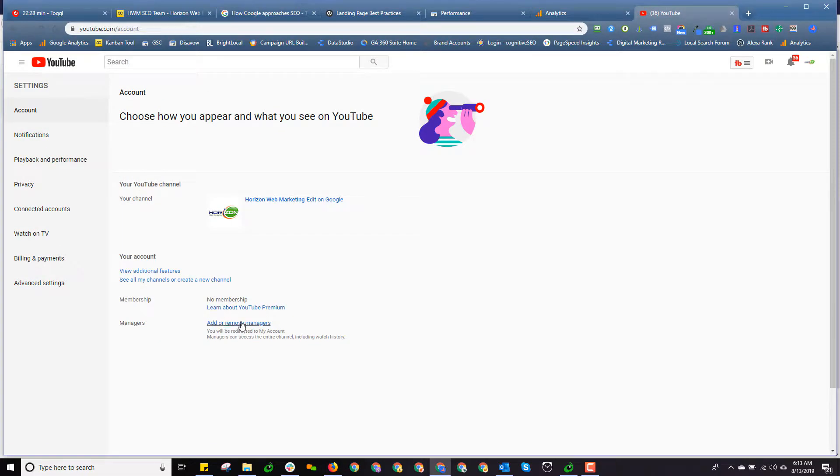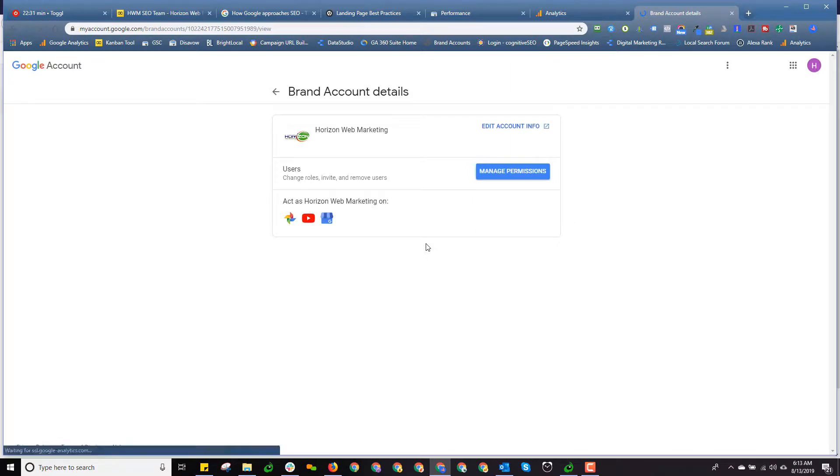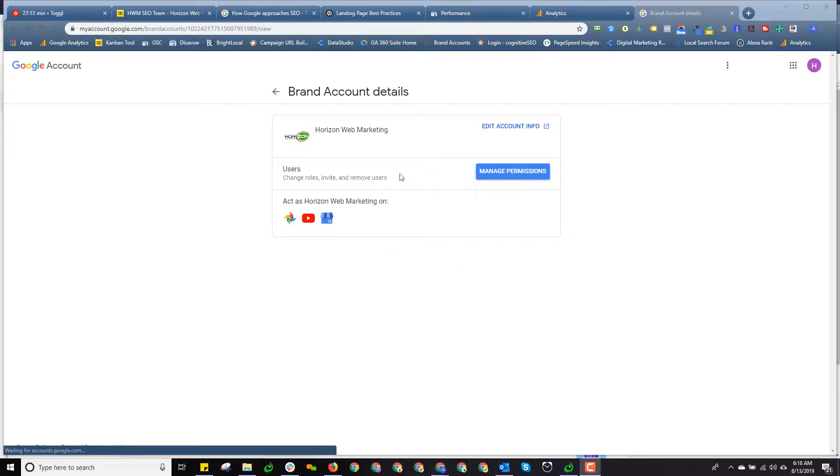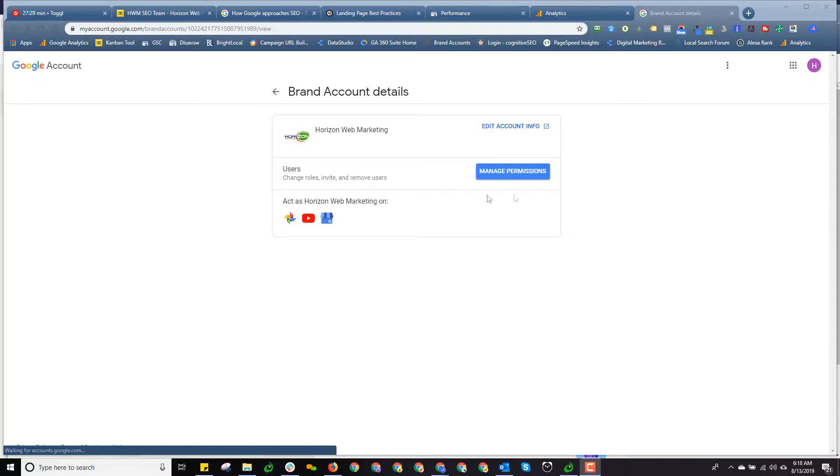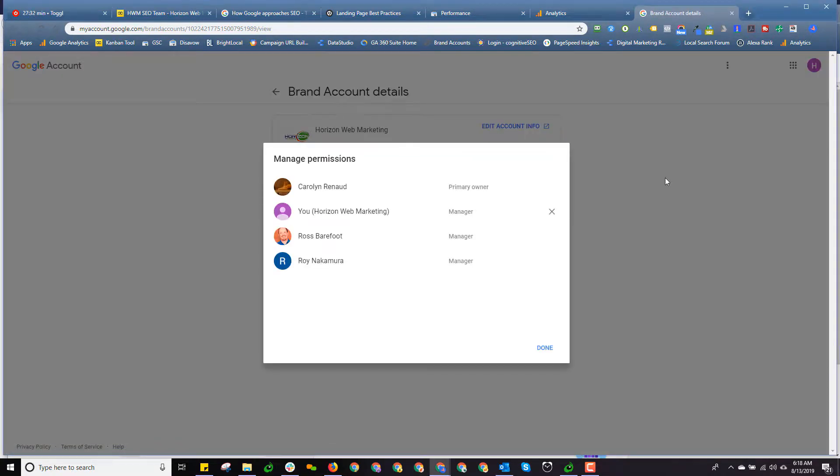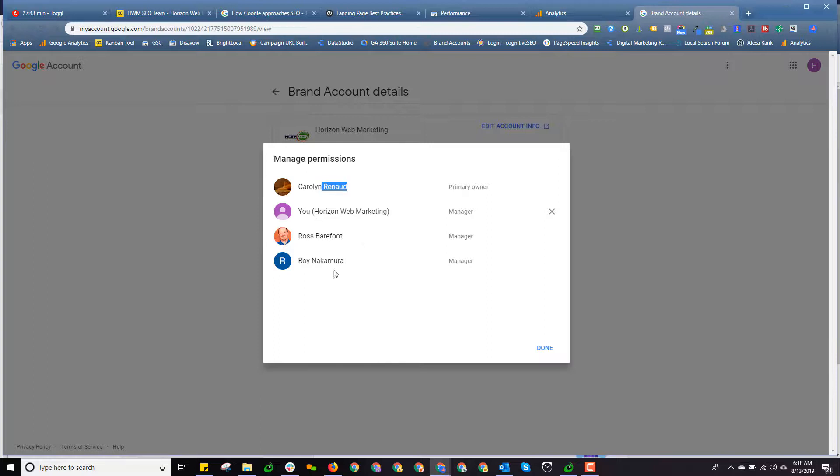So at this point, I'm going to click on add remove managers. And now it will come up with this brand account details page. Once I'm at this page, you'll see this choice up here that says users. And it says change roles, invite, and remove users. Now I'm about to show you another gotcha that YouTube has built into their platform, which makes it so much fun. And I'm saying that sarcastically. And that is you go over here and click on manage permissions. And I'm supposed to invite, add users, so forth. And I look and I have a list of users. And I can't do anything with any of these users.